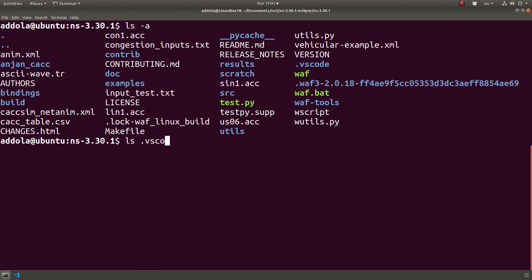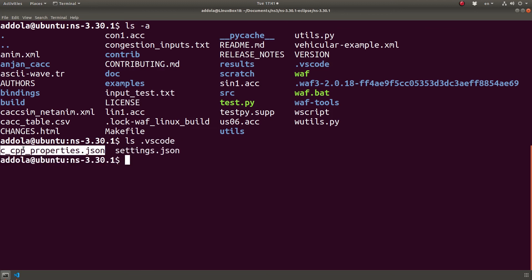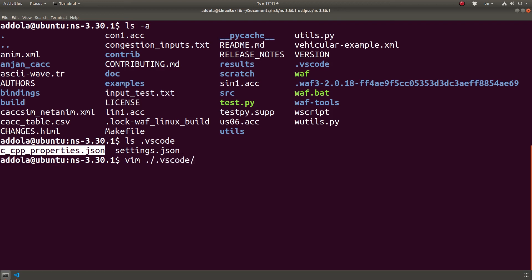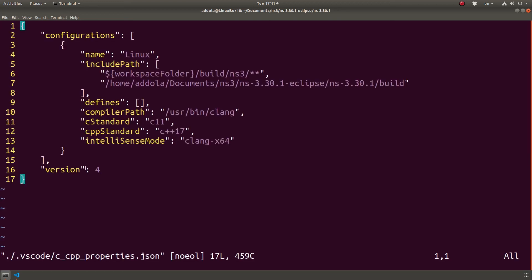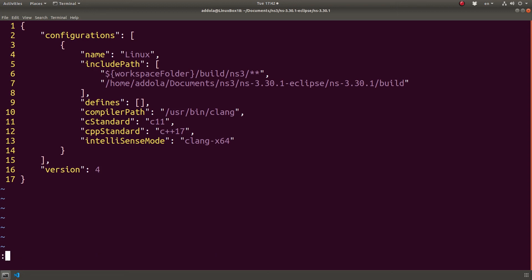So I can do the same thing like that — nano .vscode/c_cpp_properties.json. So this is the JSON file that I was editing or looking at in Visual Studio Code, in case you want to use vim to open it.